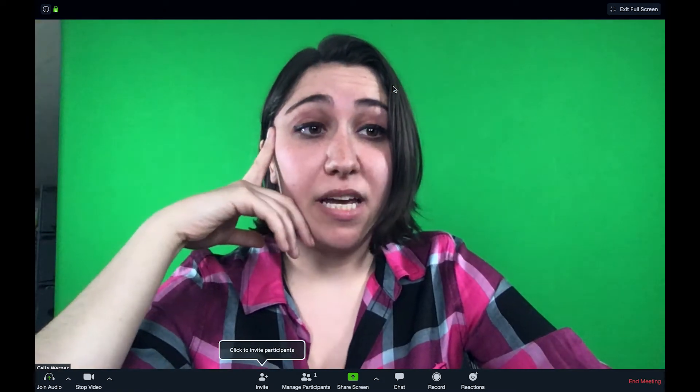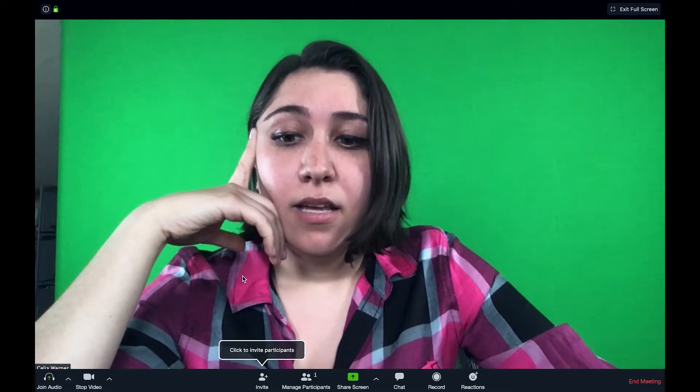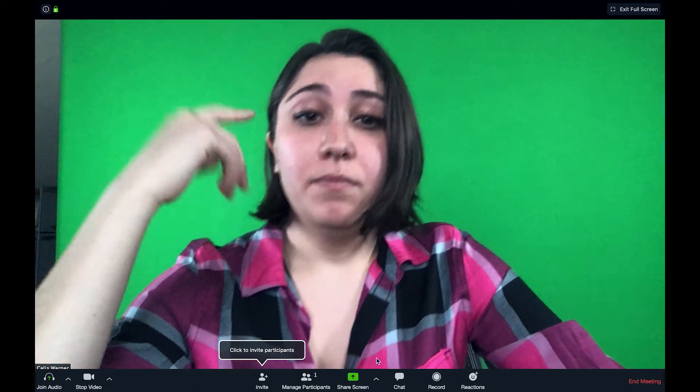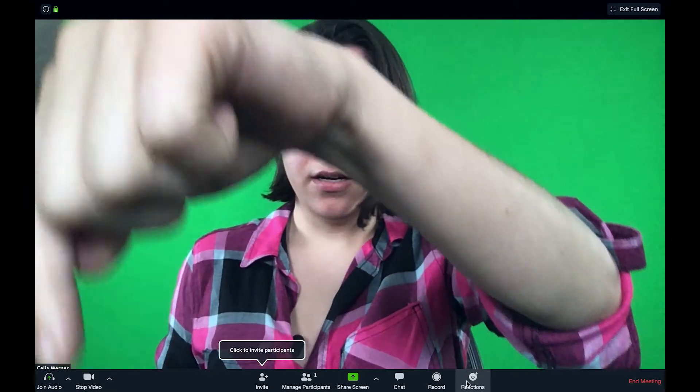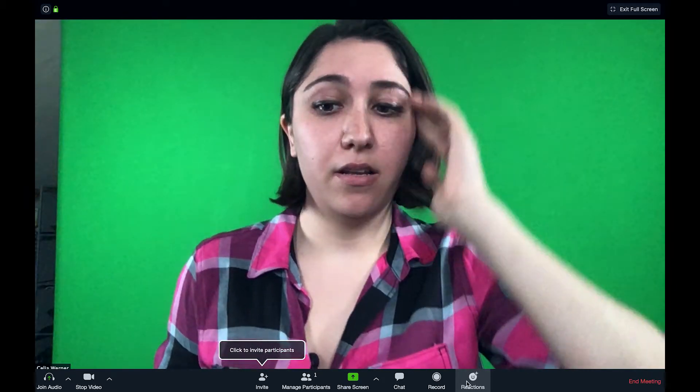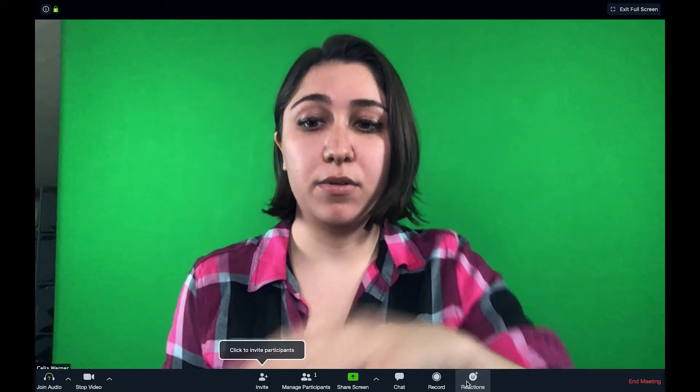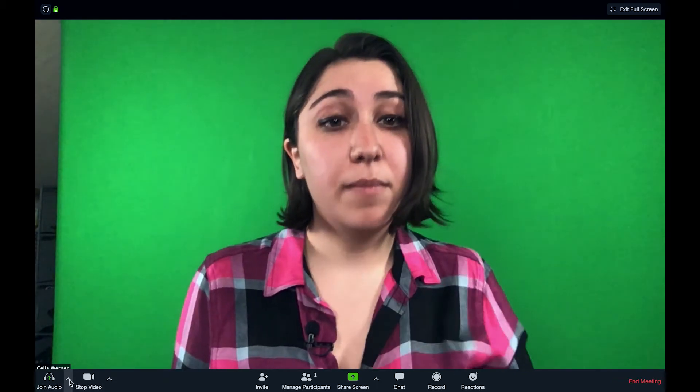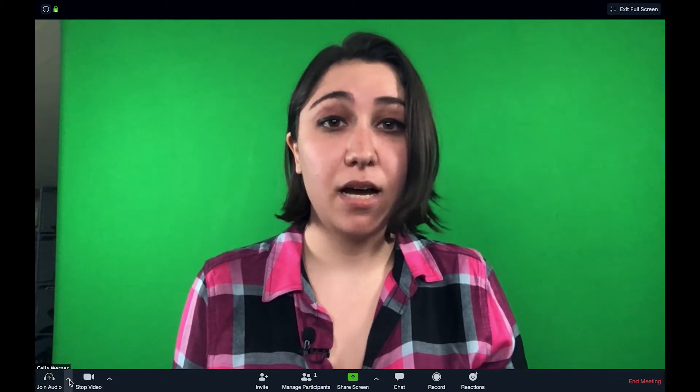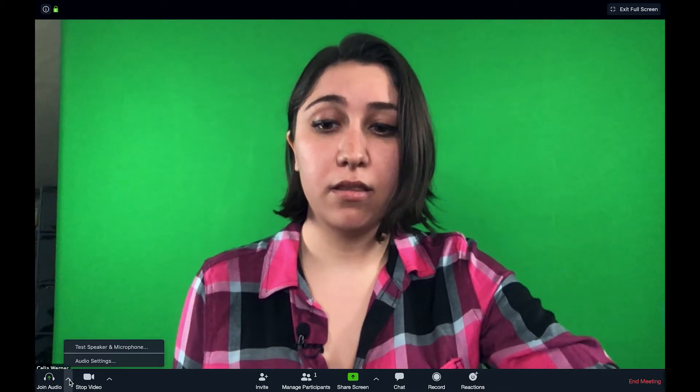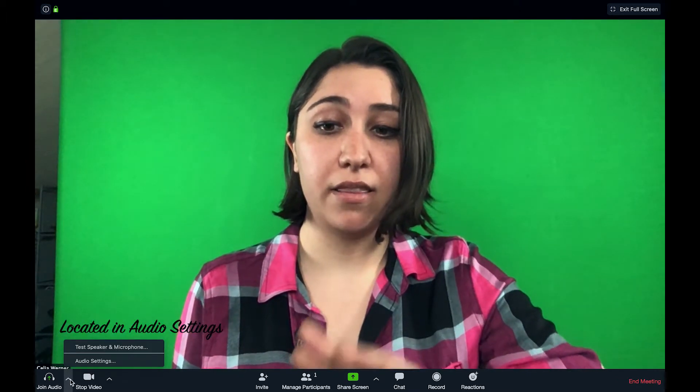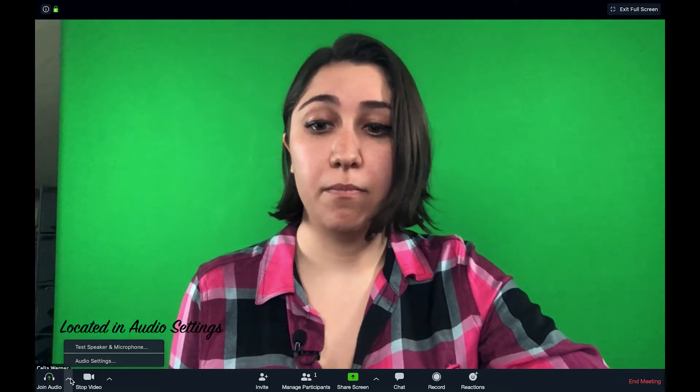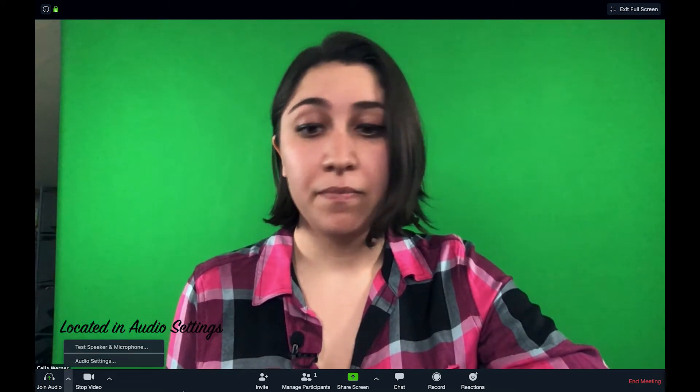So this is the main page that you're going to see. At the bottom, starting over here, you see where you would join with your audio. It will automatically join with your computer audio for your laptop or whatever it is, but if you have another microphone like I do, I have this lavalier microphone, you can click the little arrow over here and pick that instead.